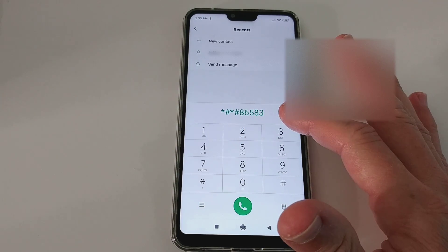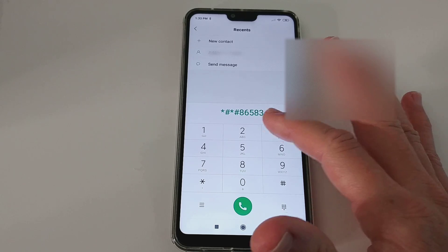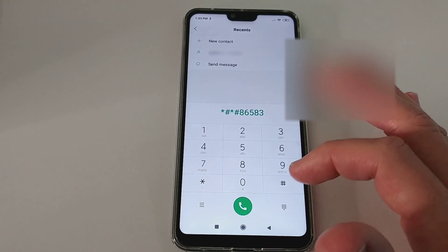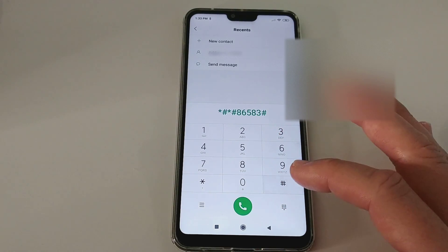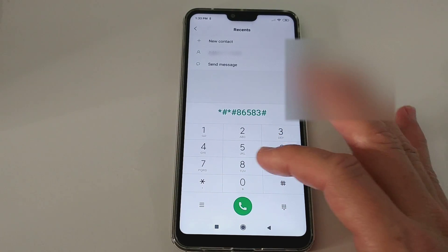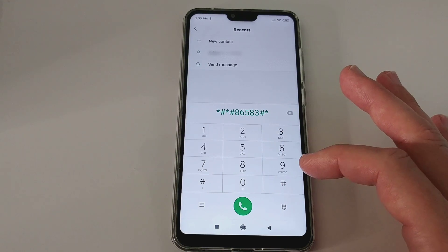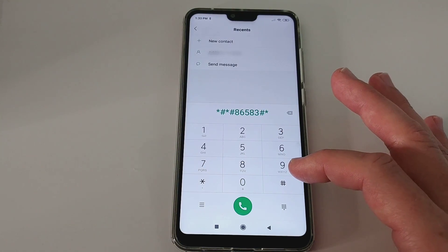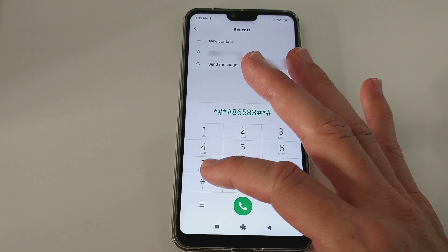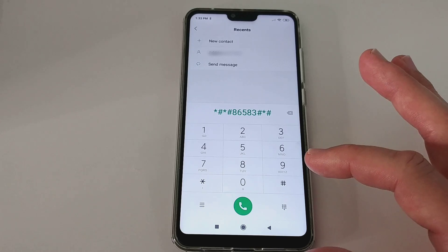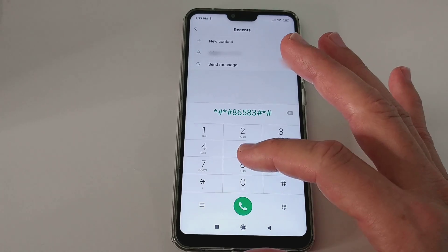Let me double check — 86583, I guess that's right, and then pound again, star and pound and star again.